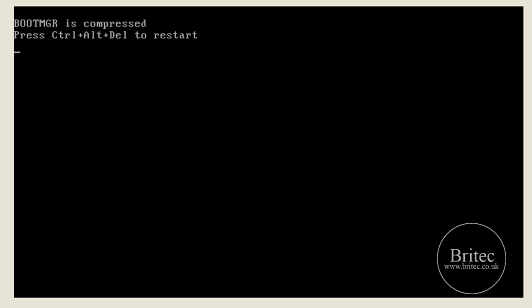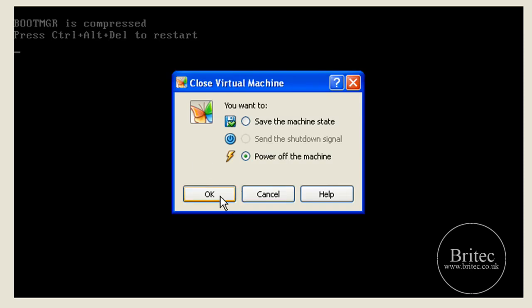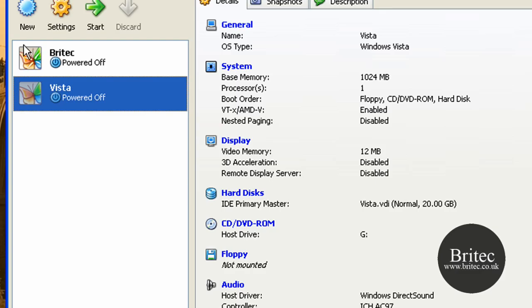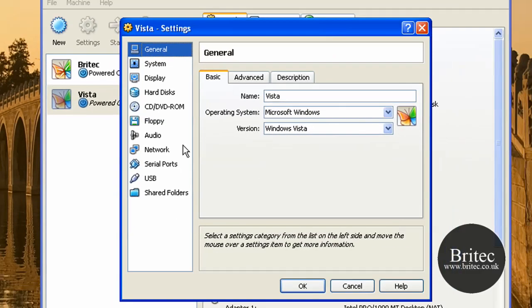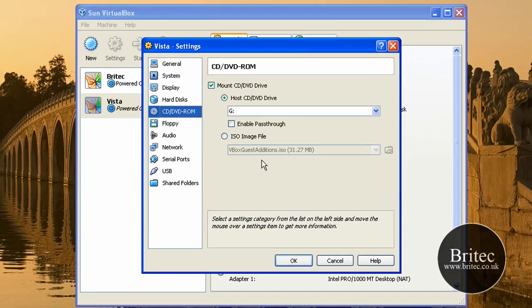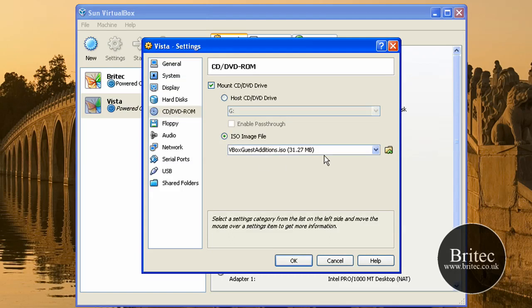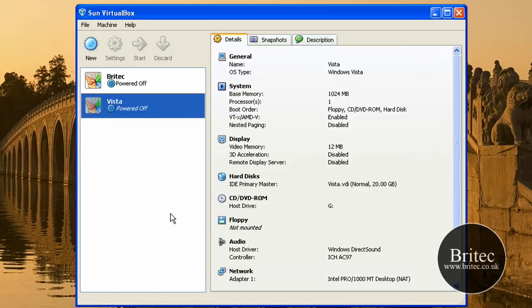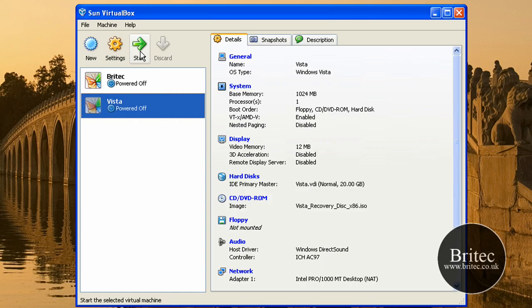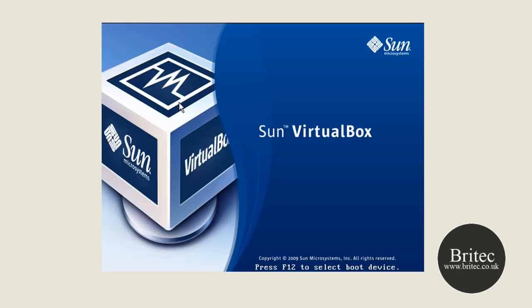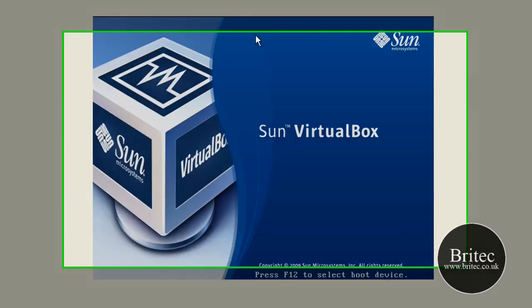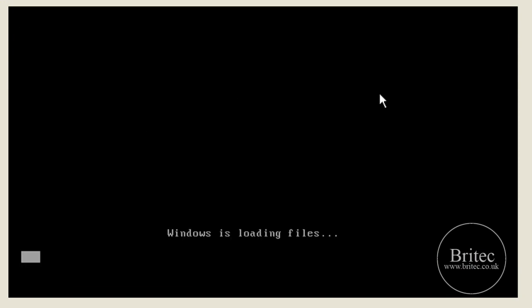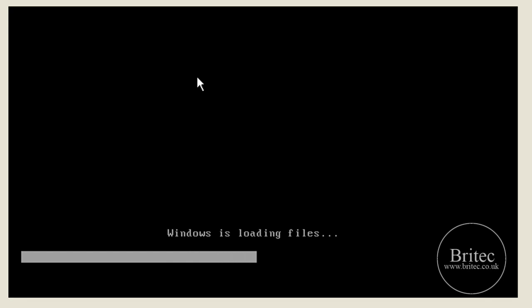So let me just shut this off and change my boot order to boot to recovery disk like so. Click OK and click start. Now yours will be slightly different but it'll be the same process where you push any key and it will load in the recovery console.